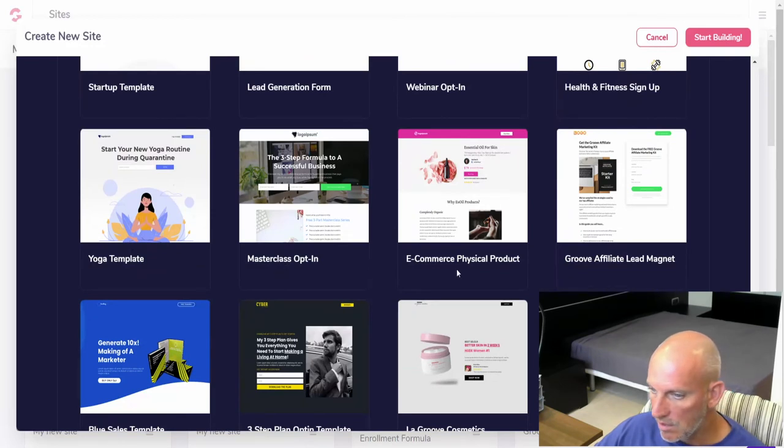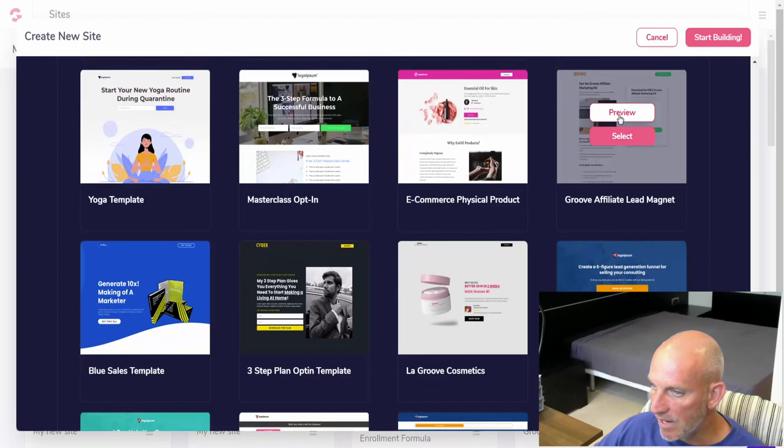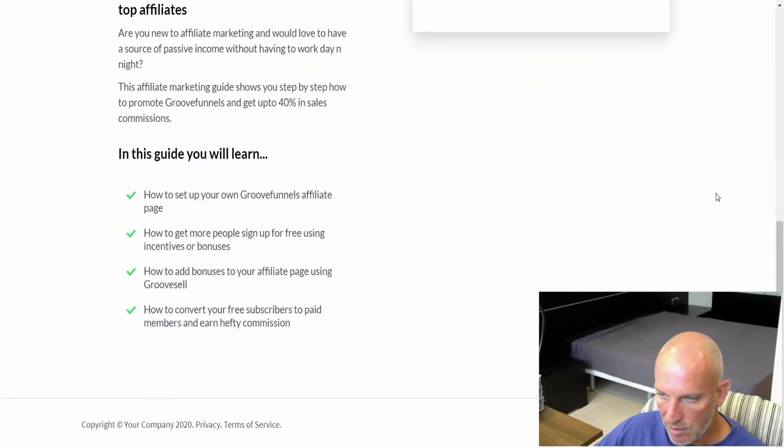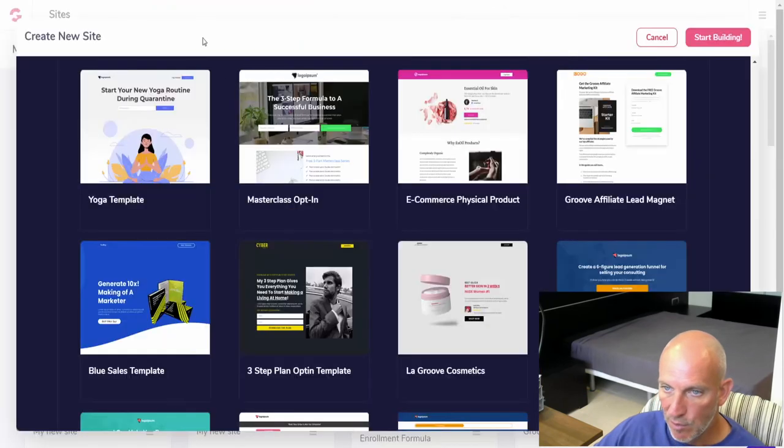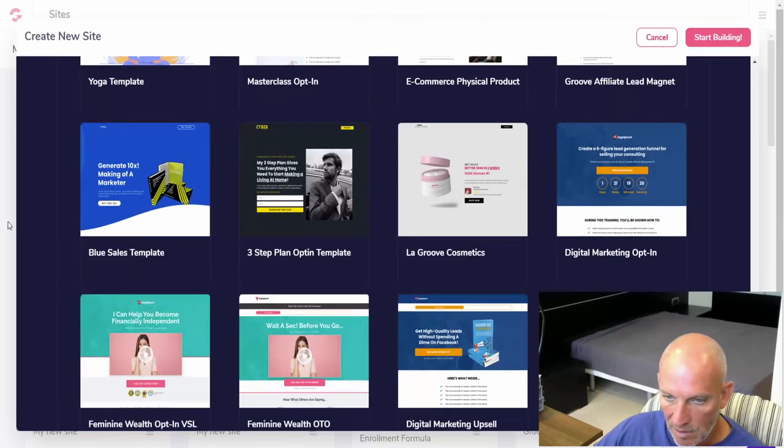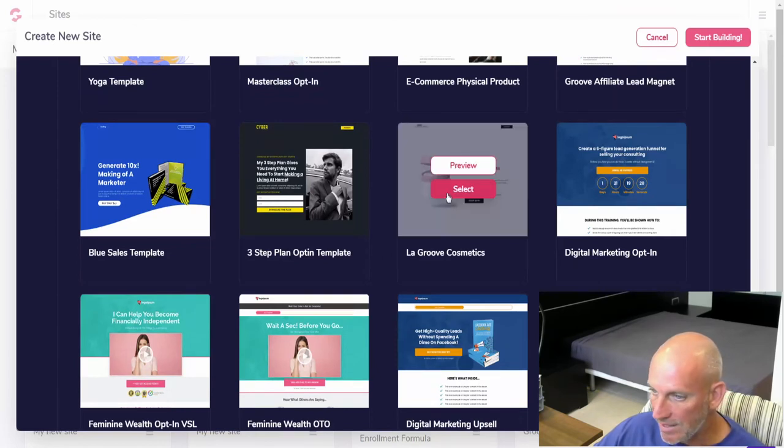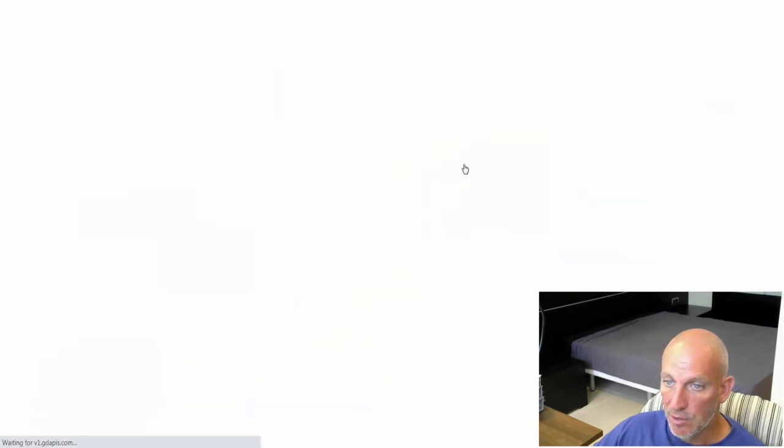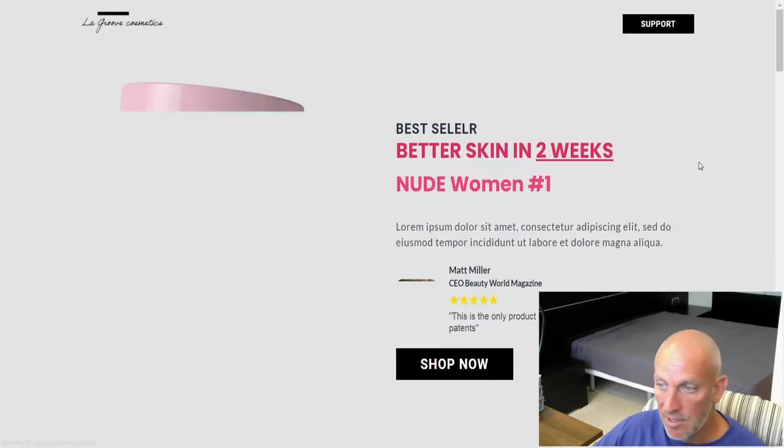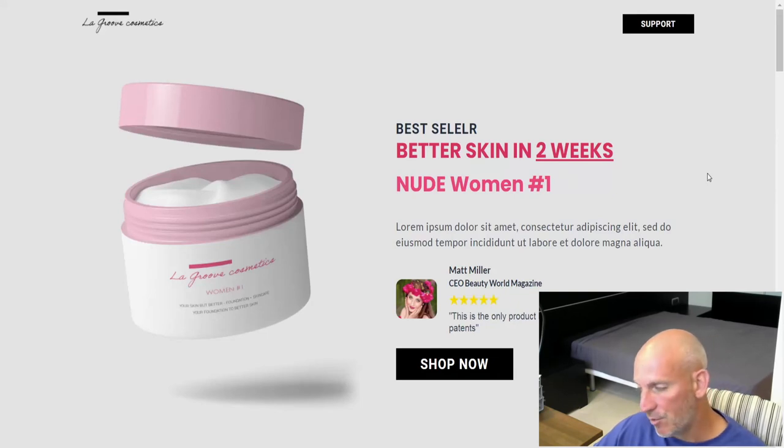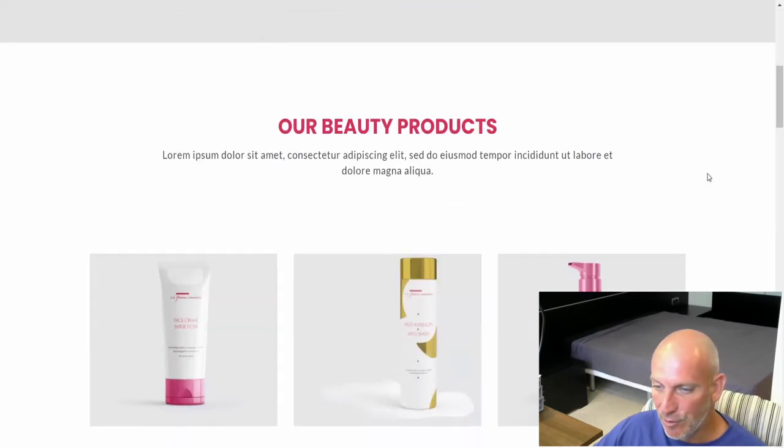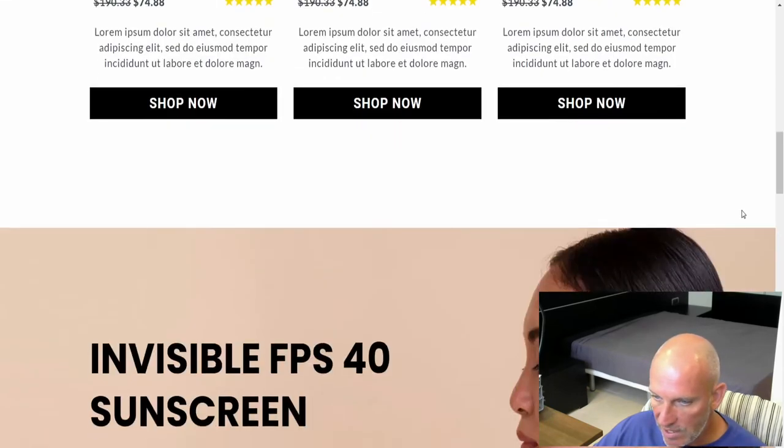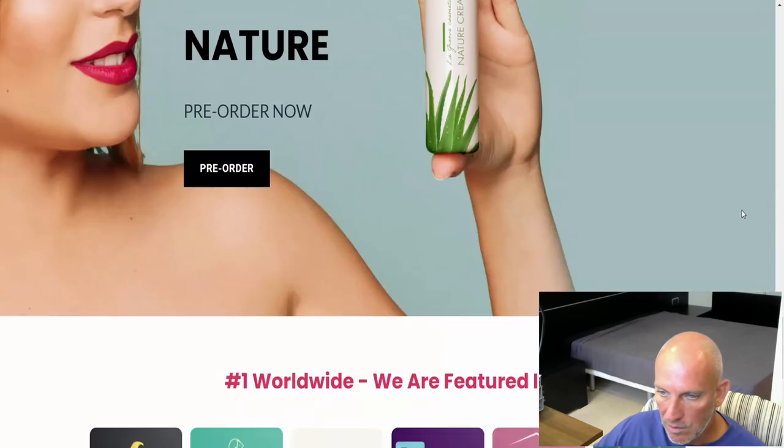It's a master class, e-commerce, Groove affiliate, lead magnet. Let's look at that one. That's quite a cool page, so you could use that as a bridge page to get people into your affiliate program. Blue sales template, the three-step plan opt-in template, LA Groove cosmetics. This might be quite good to use with the cosmetics brands that you can distribute, be a drop shipper for in your Groove cart. I don't know if these are the exact products, but I know they've got a range in there. So that's quite cool.